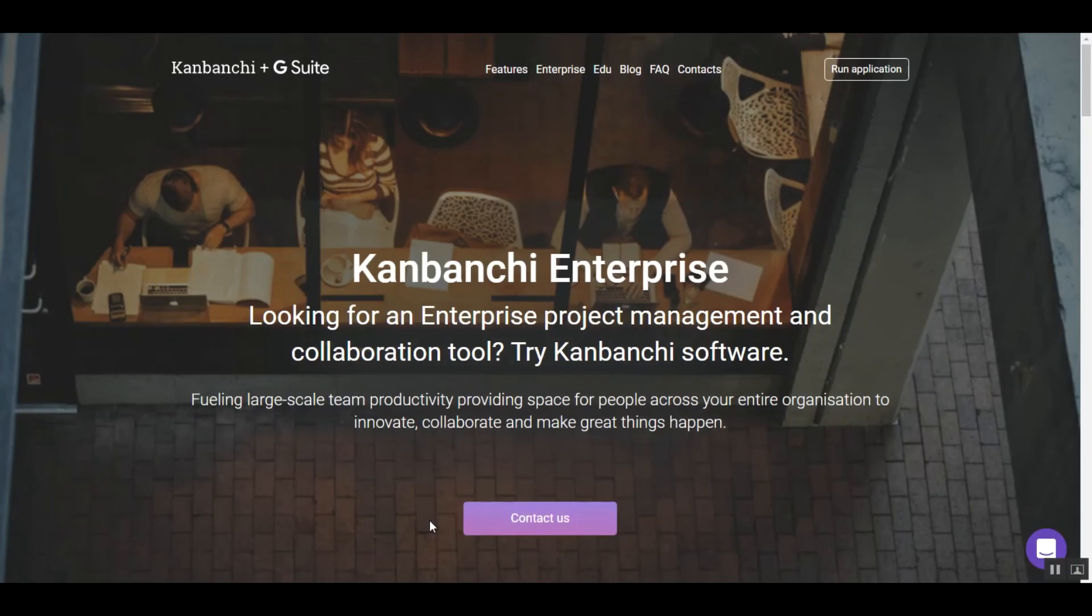There is a special enterprise option for G Suite users that allows you to deploy Kanbanchi to everyone in your organization in just one click. To learn more about it, please visit our website and contact us.